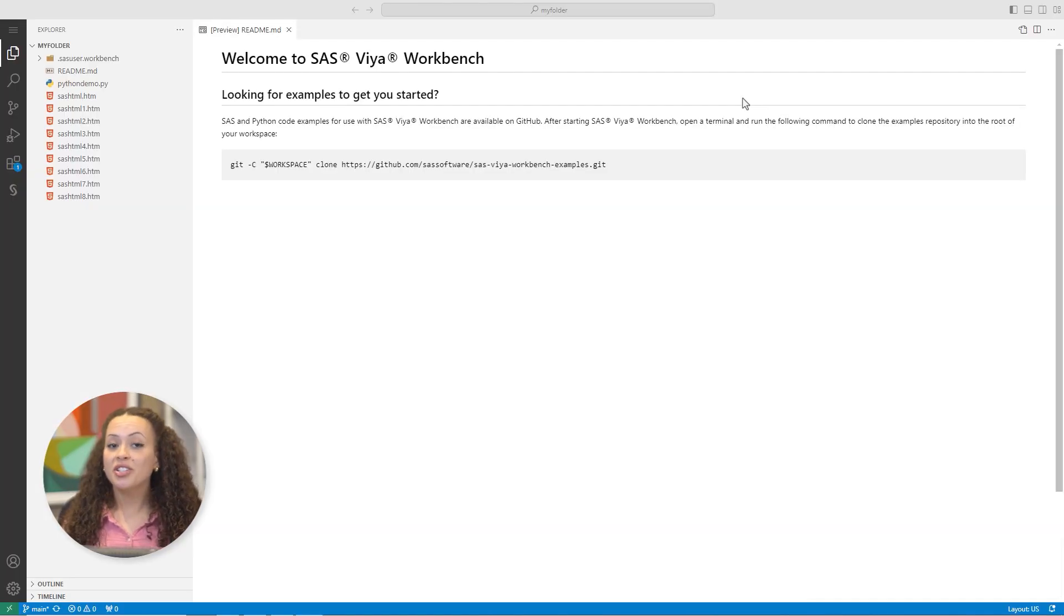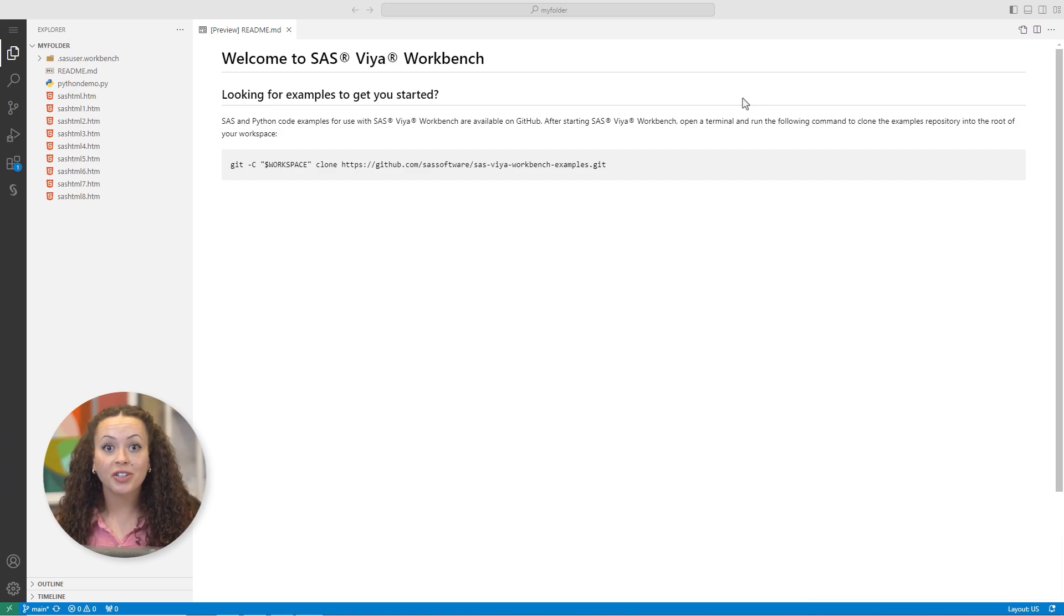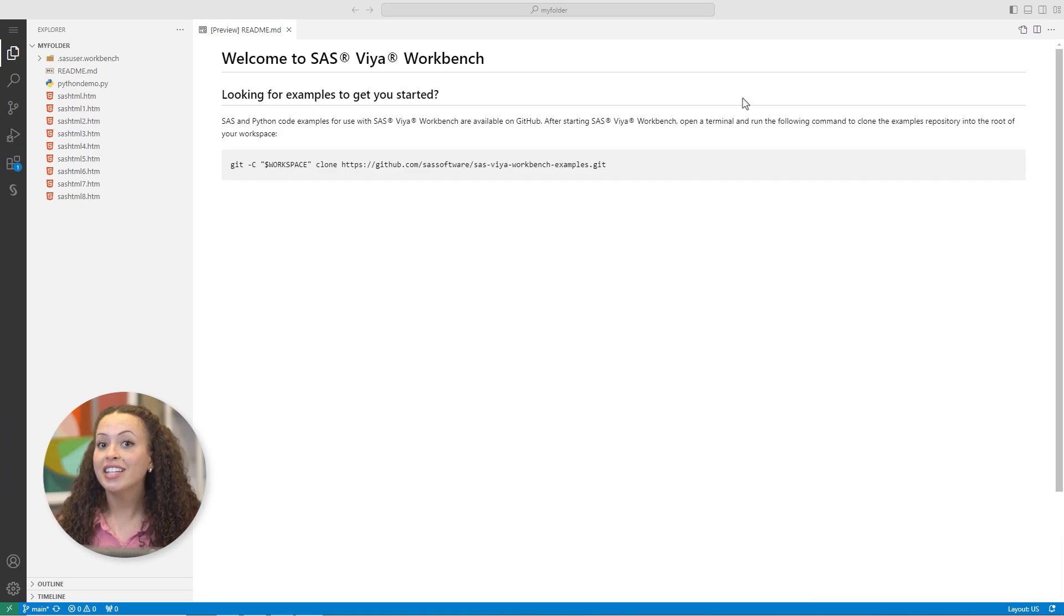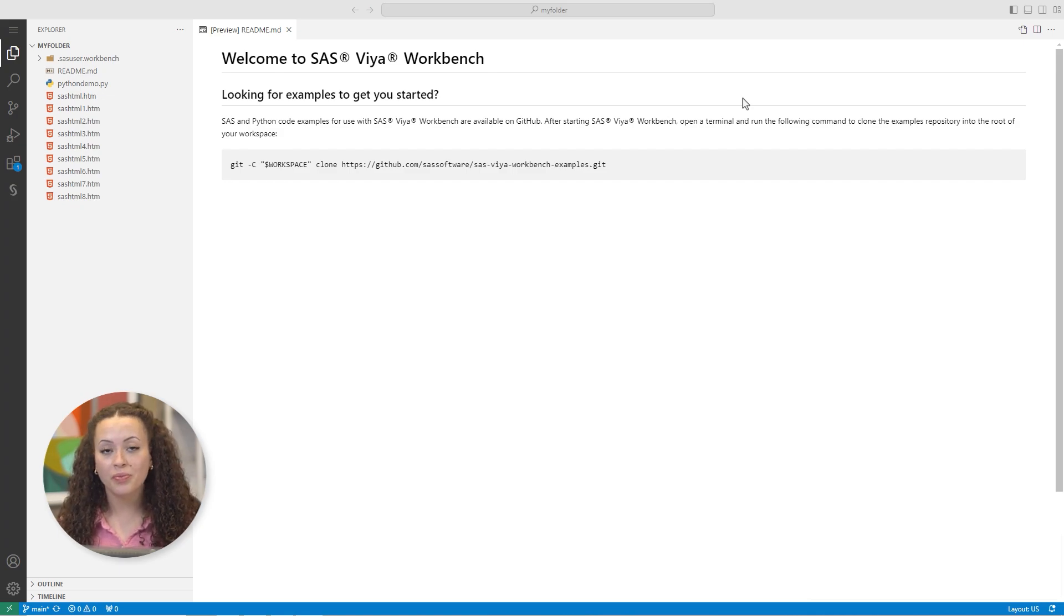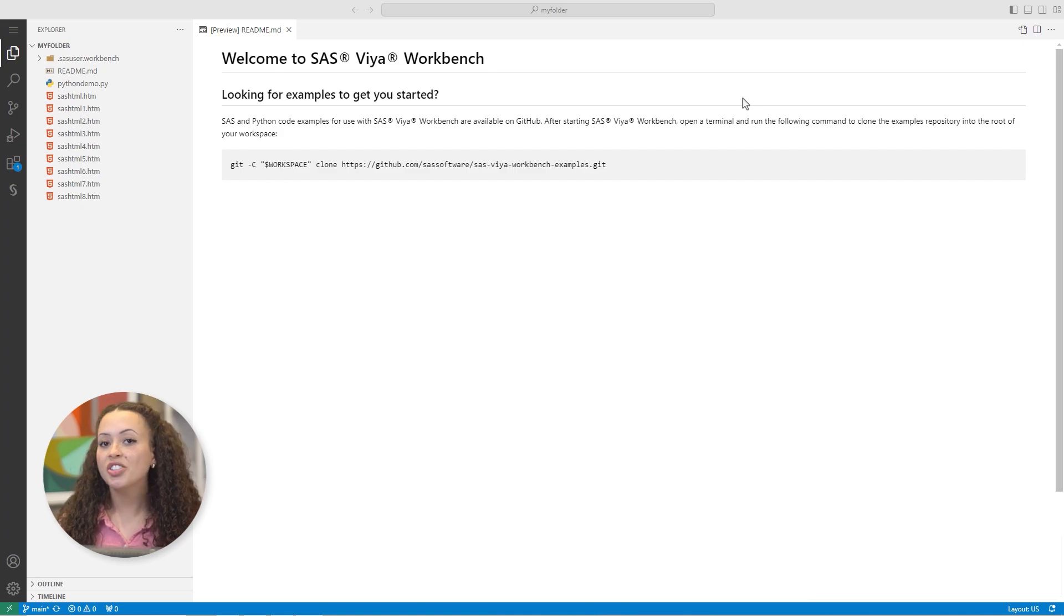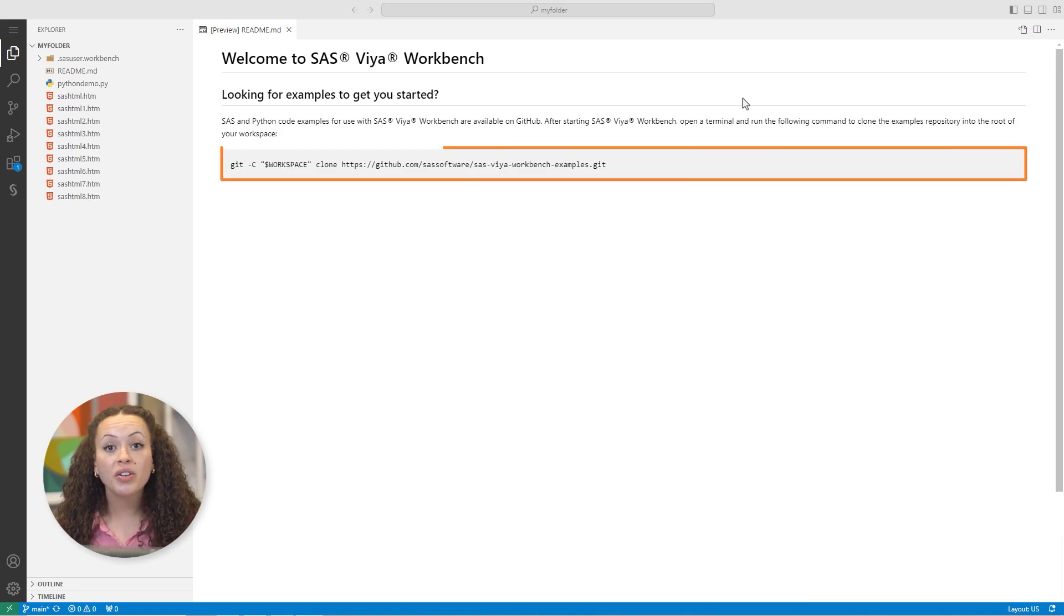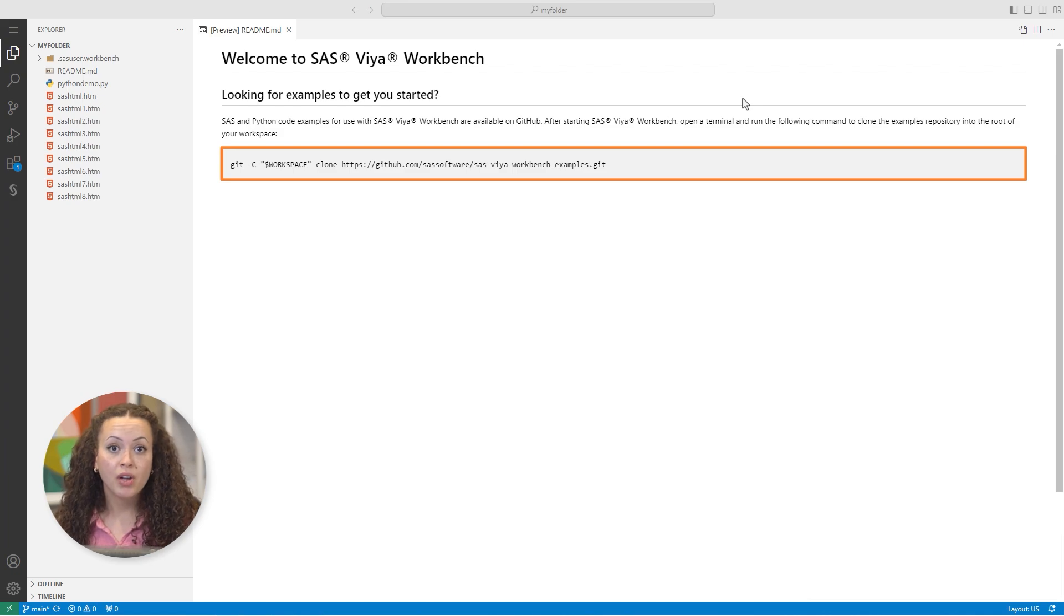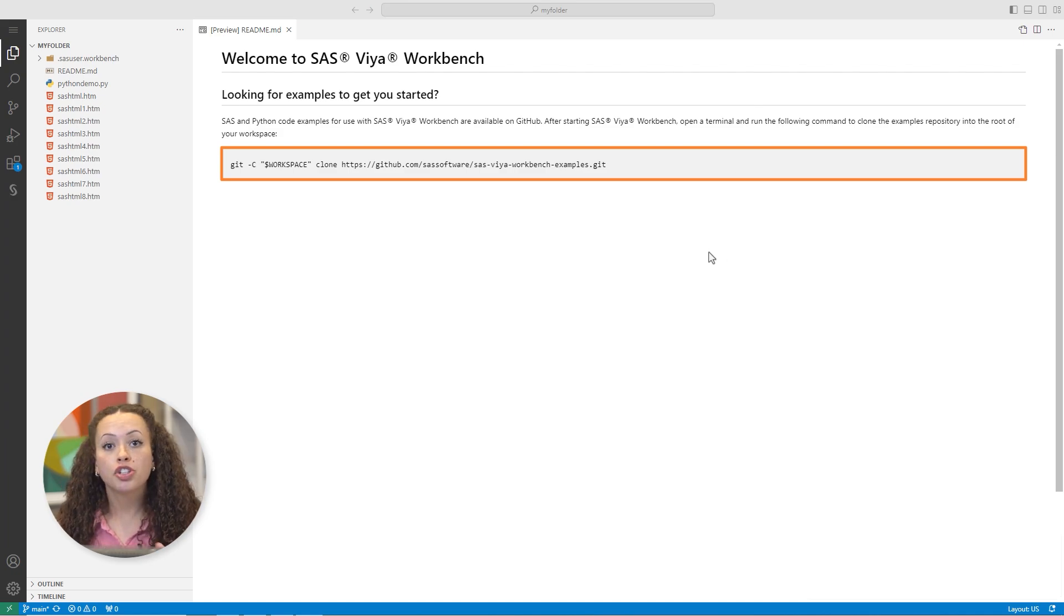Now there's a lot you can do here. Along with developing code in your preferred language, you can also connect to GitHub to clone repositories or enable version control. I'll show you a few examples of some of the work we can do. I'll start by cloning a SAS GitHub repository. Notice the commands in the readme file. I'll copy this and paste it into a new terminal to clone the repository.